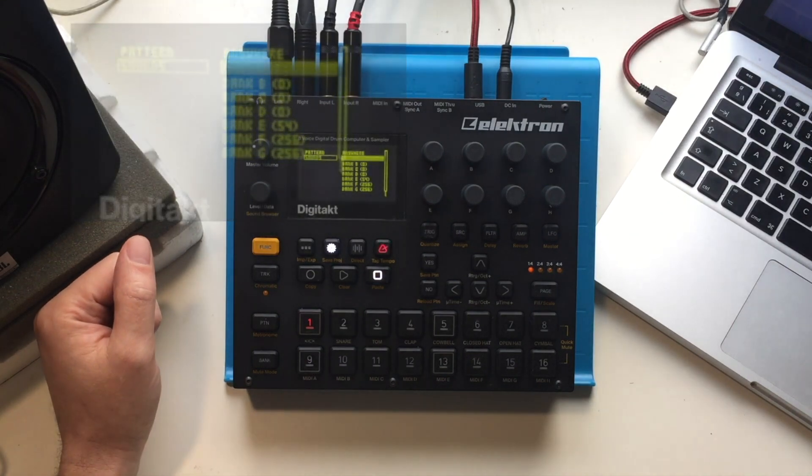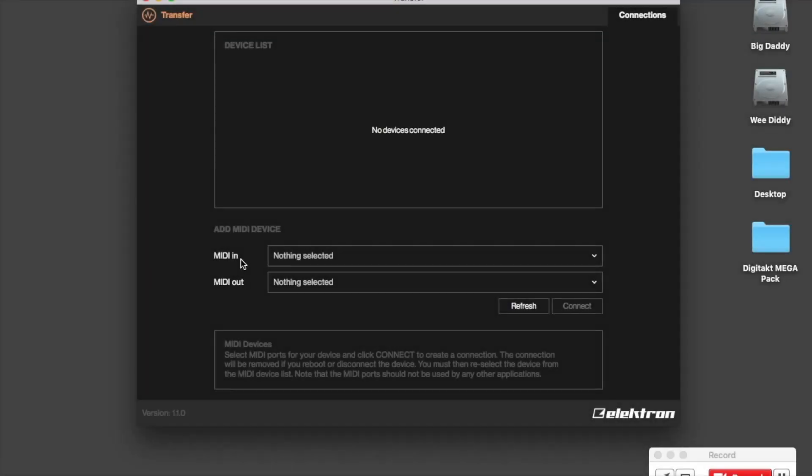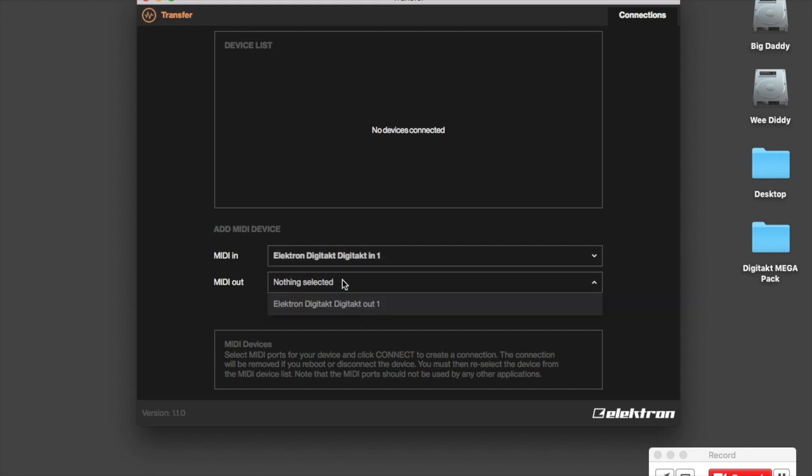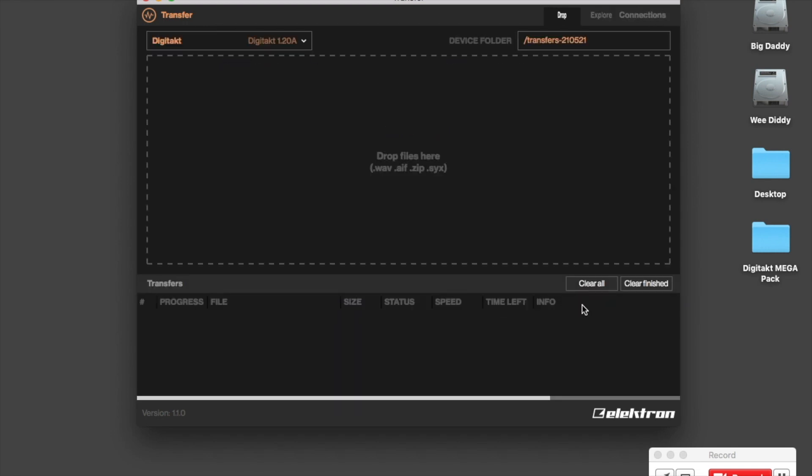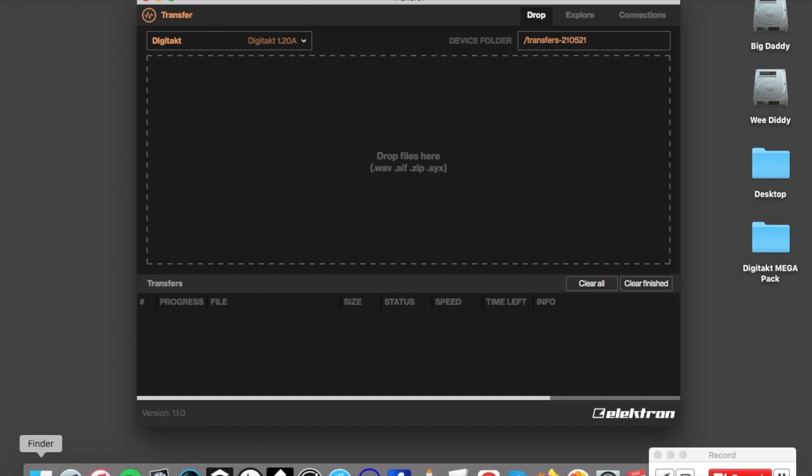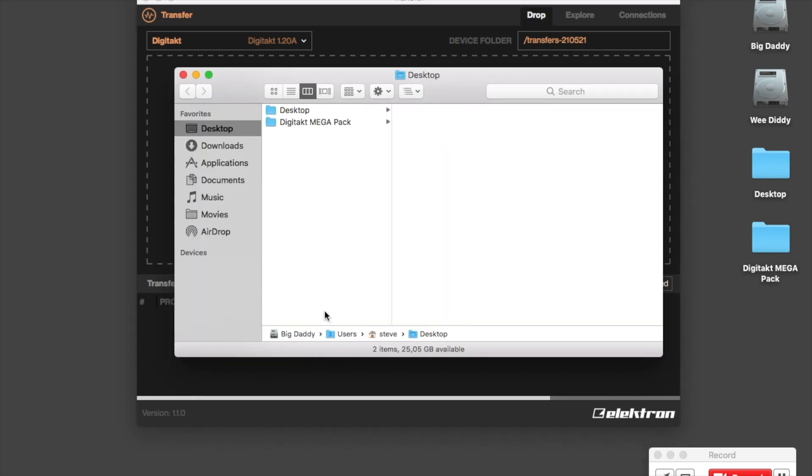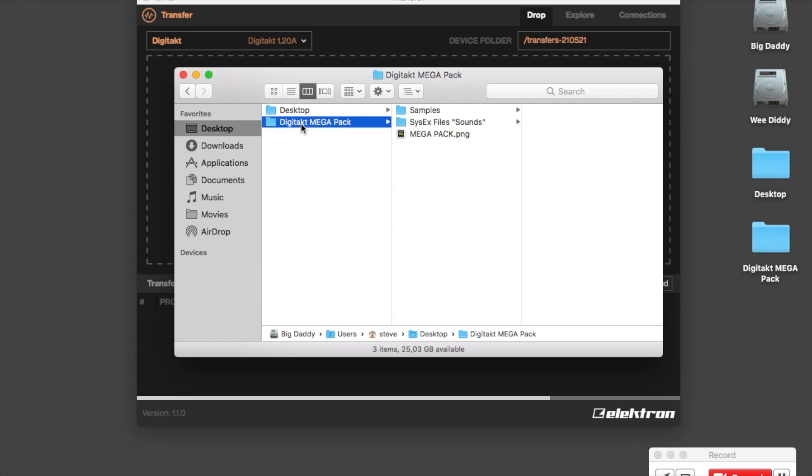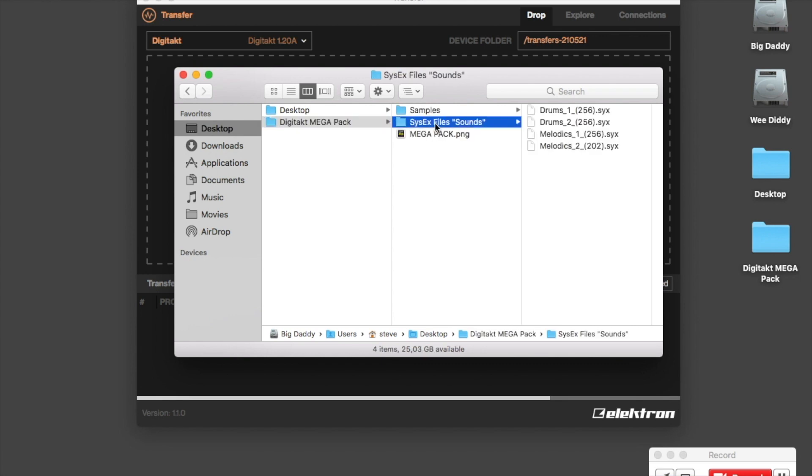Now we're over at the transfer app. We're going to connect to the Digitakt, and we're going to go to the drop tab. Now all we need to do is navigate to the pack.